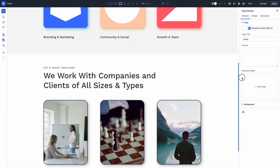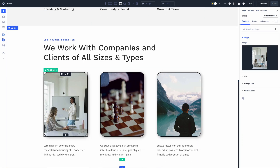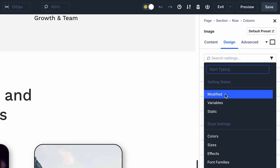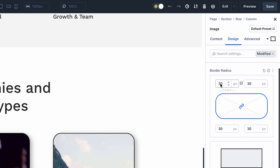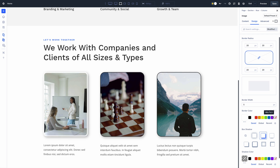My favorite filter is the modified filter, which only displays your modified settings. It's easy to identify things you might want to change, especially when working with a new layout pack or starter site you aren't familiar with. Stop hunting for that color you want to change and just browse your modified settings.